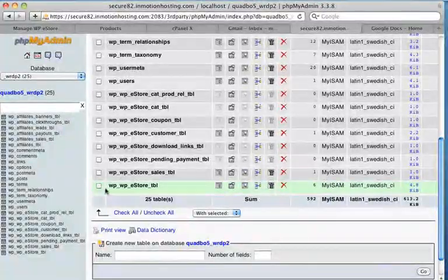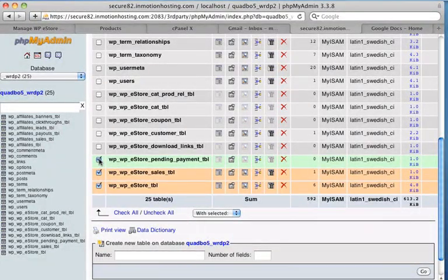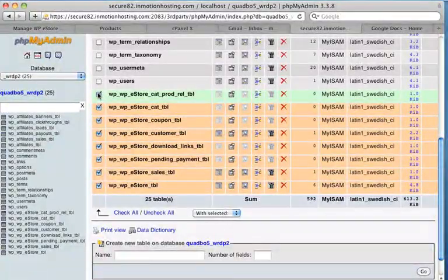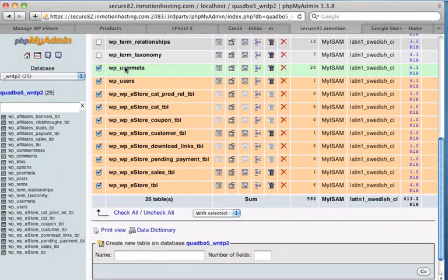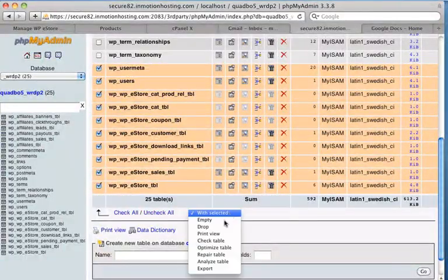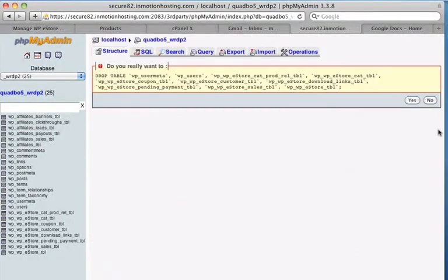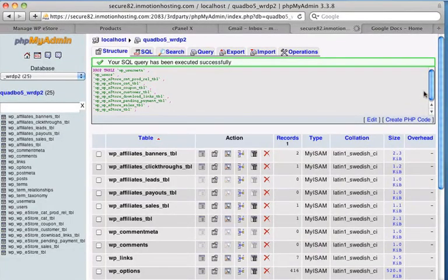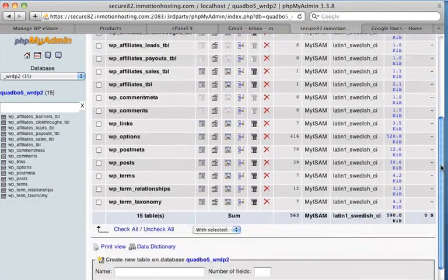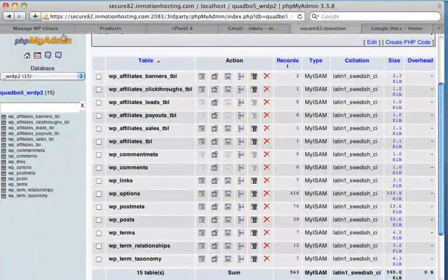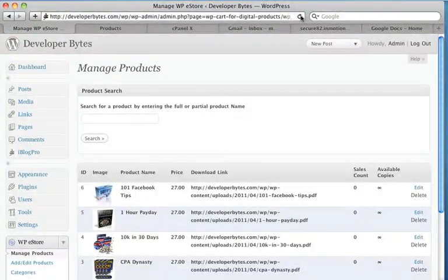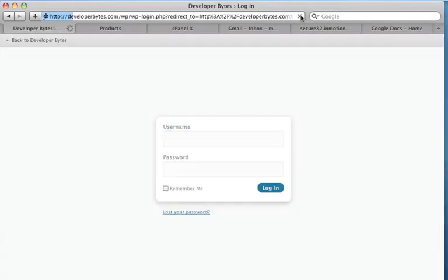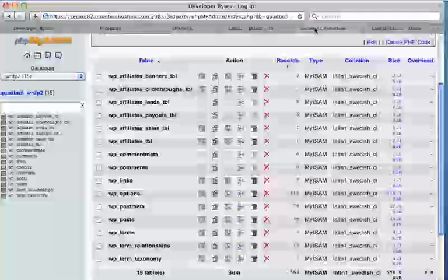Let's go back to that QWRDP2 database. And let's just randomly delete some tables out of here. So I'll just delete all these WP eStore ones, probably even a couple of these WordPress ones. So with all those, I'm going to drop those tables, hit yes. And there we go. So that's not too good. So now the site is essentially broken. Now I'll do a refresh on here. It looks pretty broken.